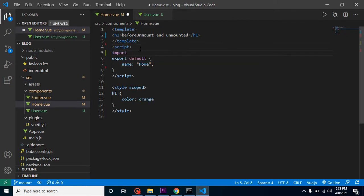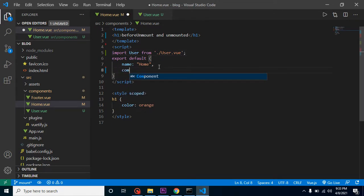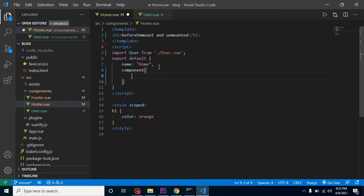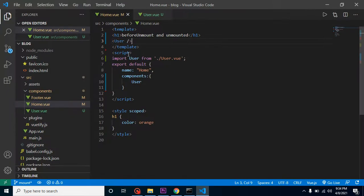Now let's import it inside our Home component: import User from './User.vue'. Then we register it in the components property and use the user tag in our template. Let's check the output — this is working fine.